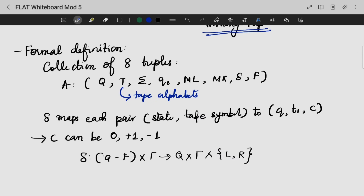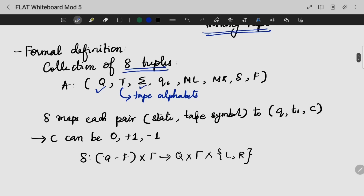LBA is nothing but a collection of eight tuples. The eight tuple components include: Q — the set of states, sigma — the input alphabet, Q0 — the initial state, F — the final state, and ML and MR which refer to the left marker and the right marker.